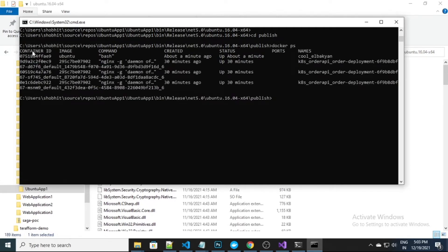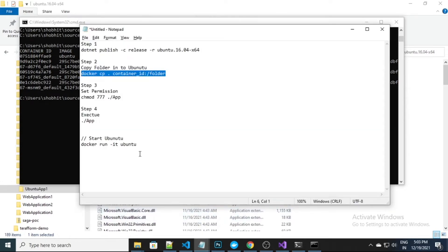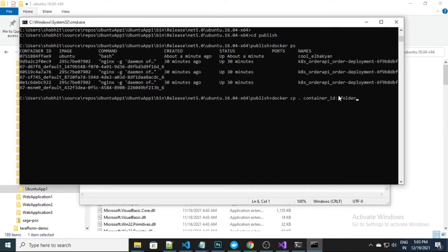Here you will see the containers and images running. This is the Ubuntu image I have, and this is the container ID — just copy it. I've already copied it. Now I need to execute this command, so 'docker cp' for all, and here is my container ID.